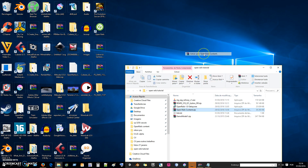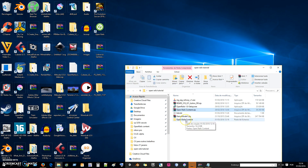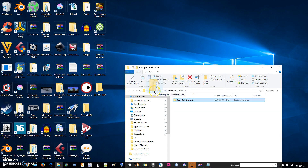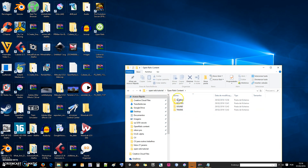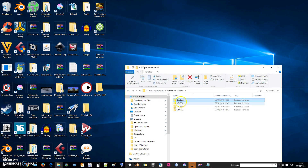I will show you now what this Open Rails content is. I will extract it now. When we extract it, we have this — it came with two folders with the same name. These folders are very similar to Train Simulator — Microsoft Train Simulator. We have global routes, where we put the routes, sound, and trains.